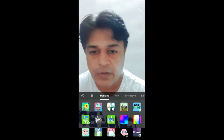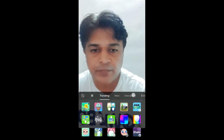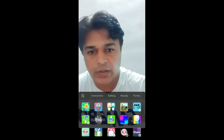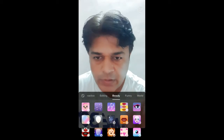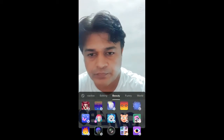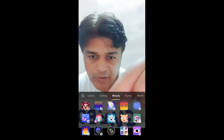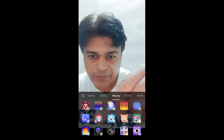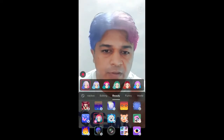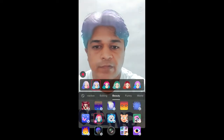Now I'm in the trending section. Slide here until you find 'Beauty.' Slide up and remember this image — this is the filter. As you can see, this filter is a multiple effect, and you can choose different colors.